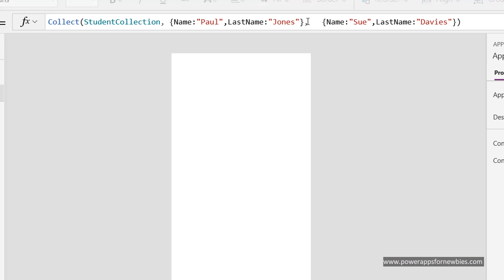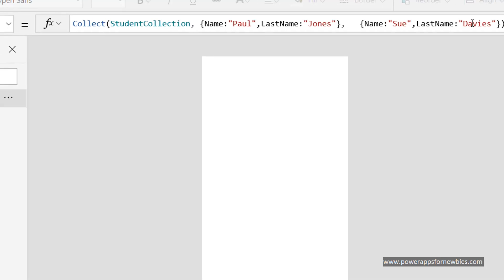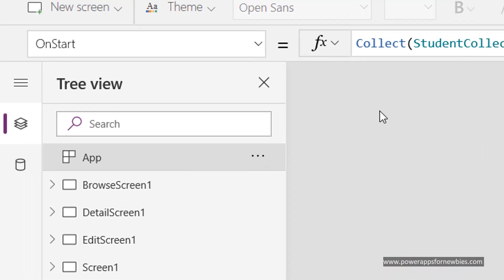So the first name is going to be Paul, last name Jones. Close the squiggly bracket, put a comma, and do the same thing here for another item. So the name this time is going to be Sue Davis. This is going to run as soon as the PowerApps application starts up.